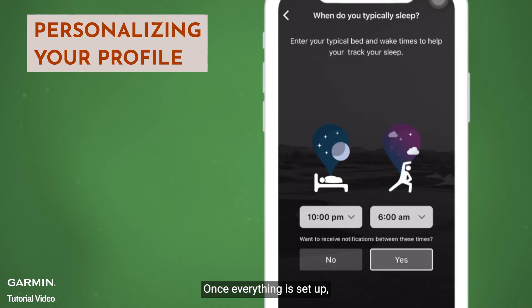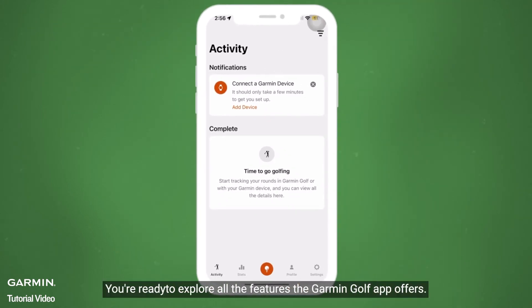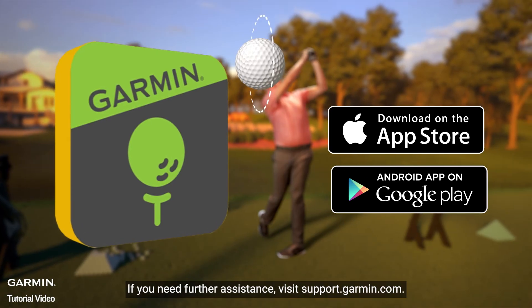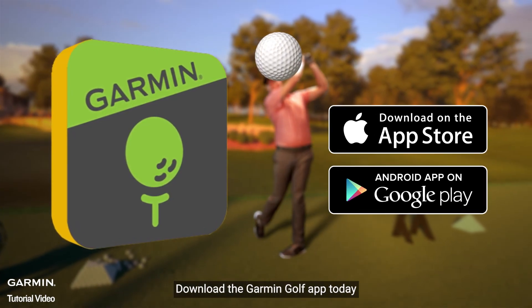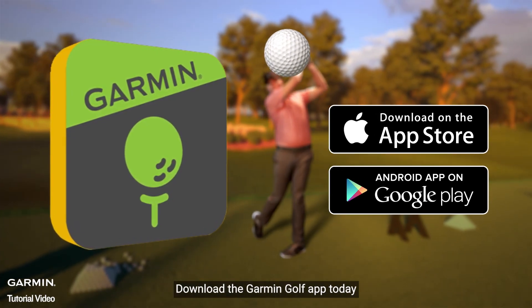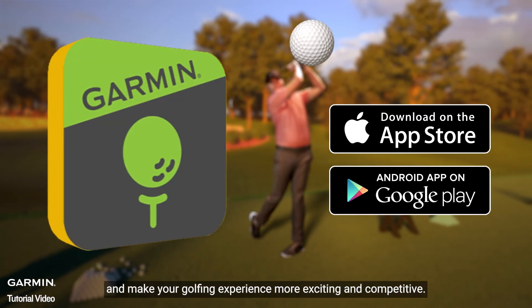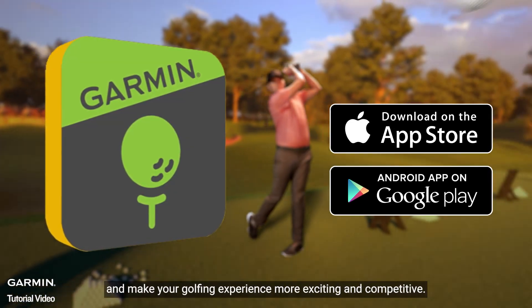Once everything is set up, you're ready to explore all the features the Garmin Golf App offers. If you need further assistance, visit support.garmin.com. Download the Garmin Golf App today and make your golfing experience more exciting and competitive. We'll see you next week. Thank you.